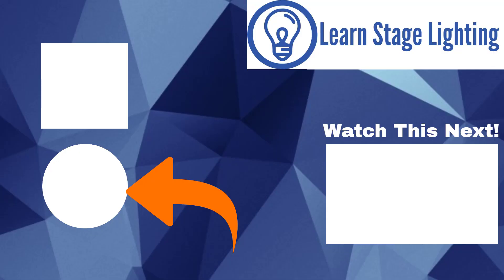And last, if you want to get started and or master Onyx, I've got a course called Onyx for the Complete Newbie and it's part of Learn Stage Lighting Labs which you can also learn about below or here on the end screen. Besides that I hope you subscribe so I can send you another video soon and I will see you in the next video.